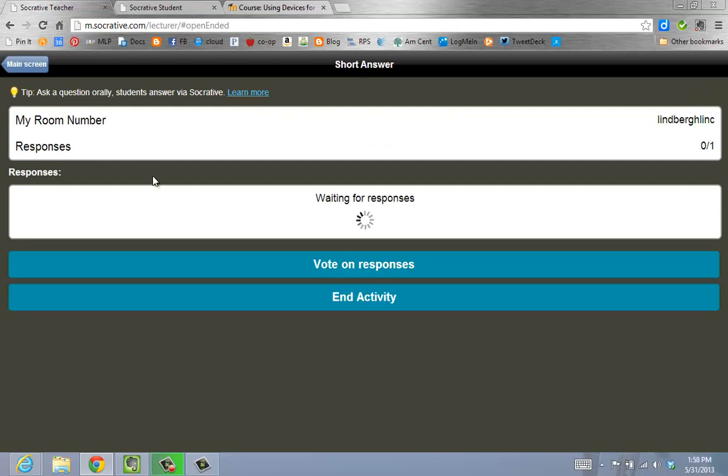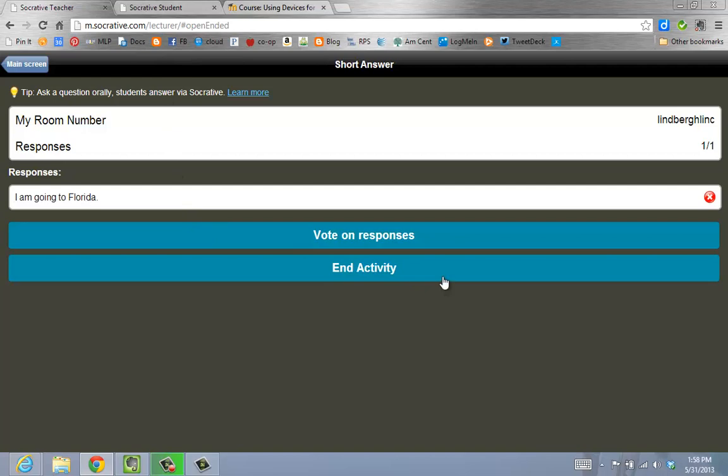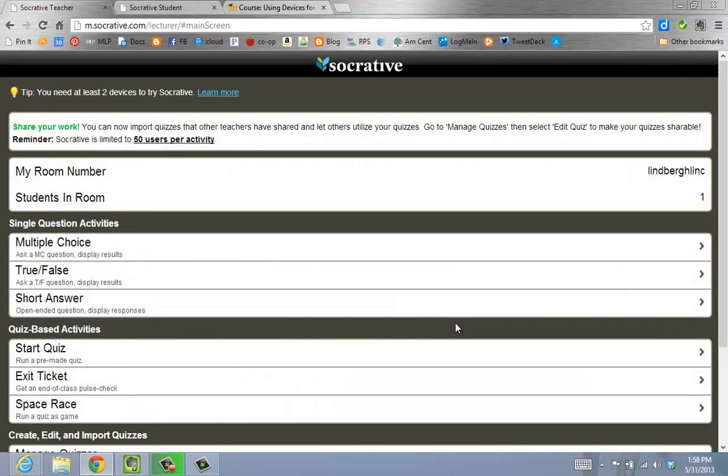From the teacher point of view, the responses will come in, and then I can end my activity. This has been how to create an on-the-fly question in Socrative.